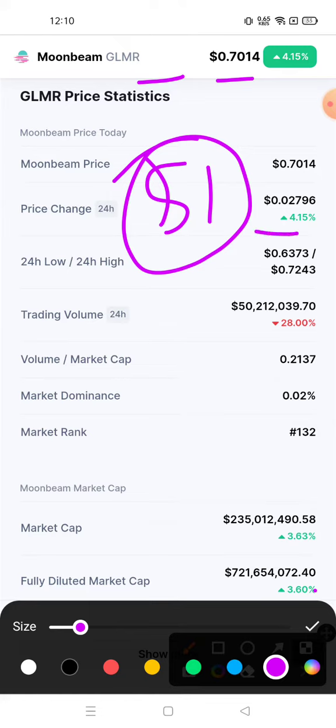If I talk about the price change in 24 hours, this coin has given a return of 4.15 percent, and trading volume is down 28 percent.